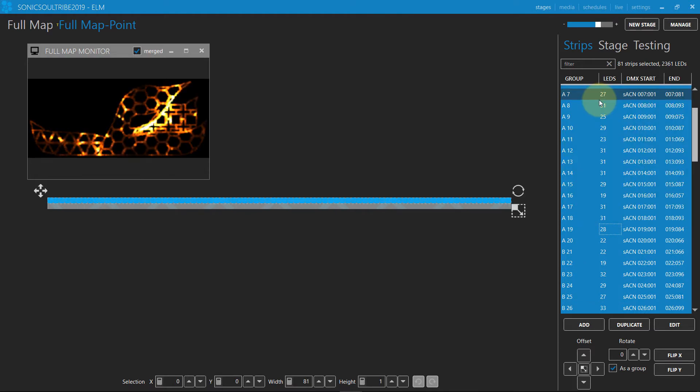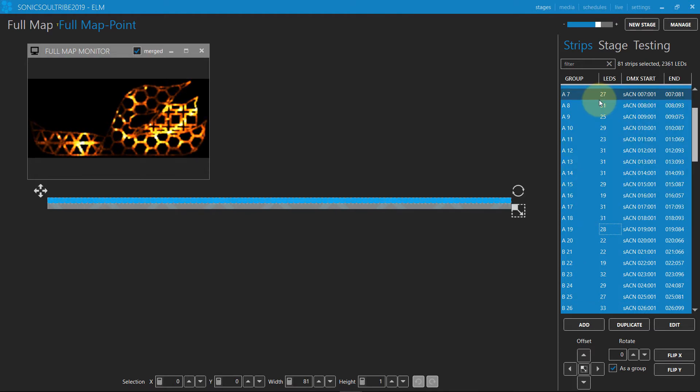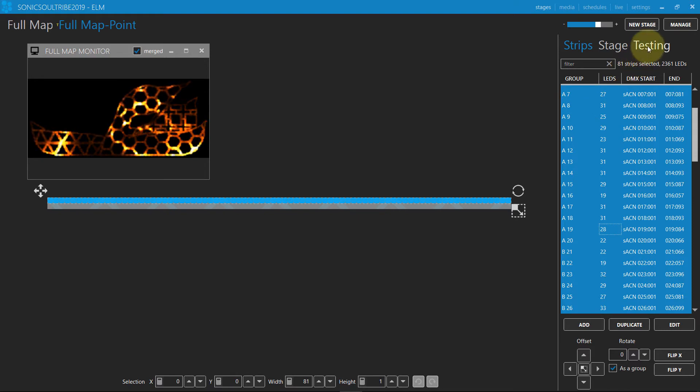It's clear now that each strip in this new stage corresponds to one shape in the main stage.